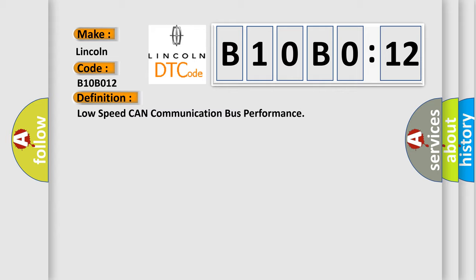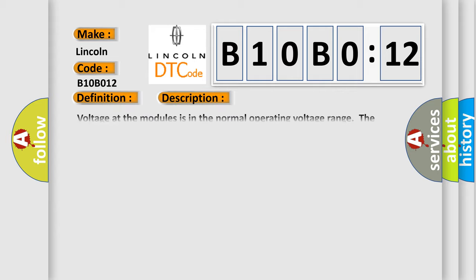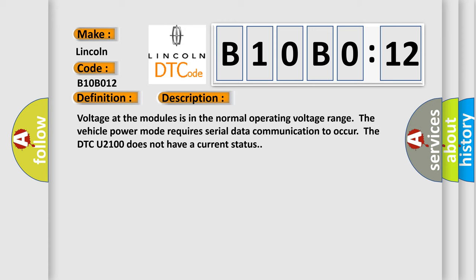And now this is a short description of this DTC code. Voltage at the modules is in the normal operating voltage range. The vehicle power mode requires serial data communication to occur. The DTC U2100 does not have a current status.